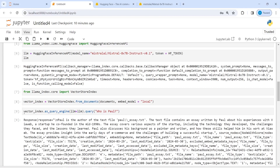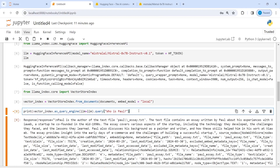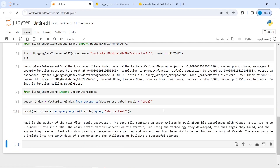I have loaded the text file paulessay.txt and I want to know who this Paul is, so I will ask the question: 'Who is Paul?' Let me execute the code — it is getting the answer for us. Now we got the answer. I'll add a print statement to see it in a nice format. The answer is: Paul is the author of the text file paulessay.txt — great, it has given the correct answer! The text file contains an essay written by Paul about his experience with a startup he co-founded in the mid-1990s, covering the technology they developed and so on.